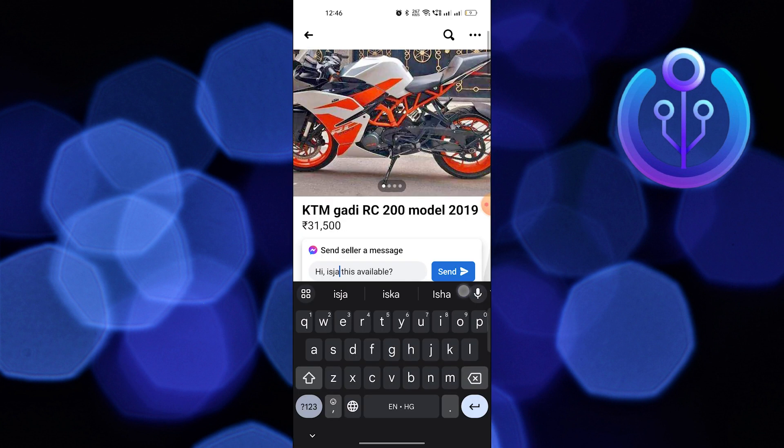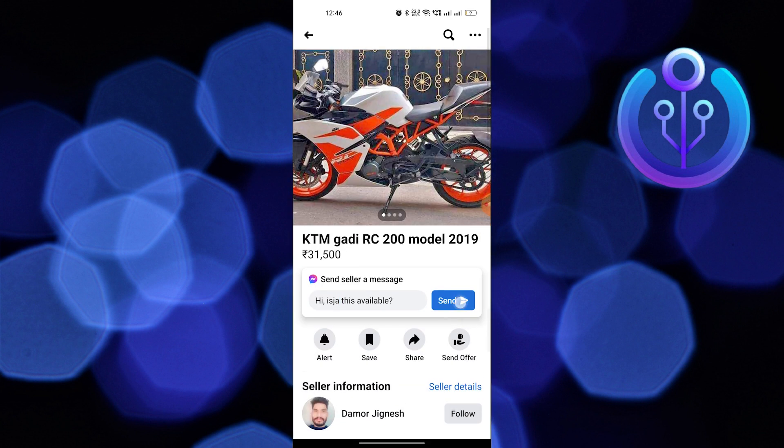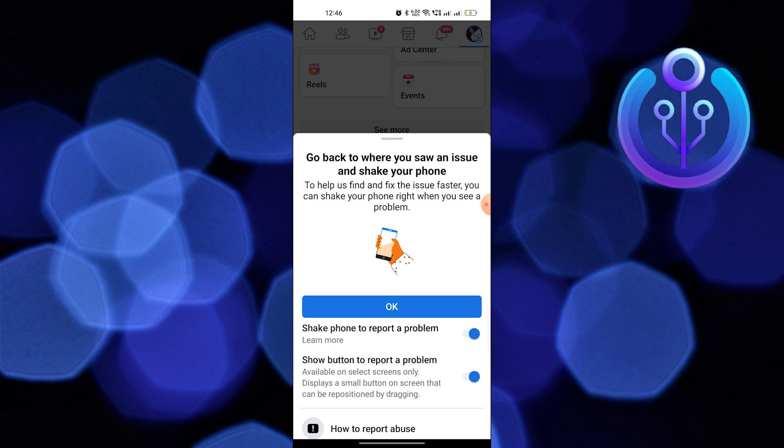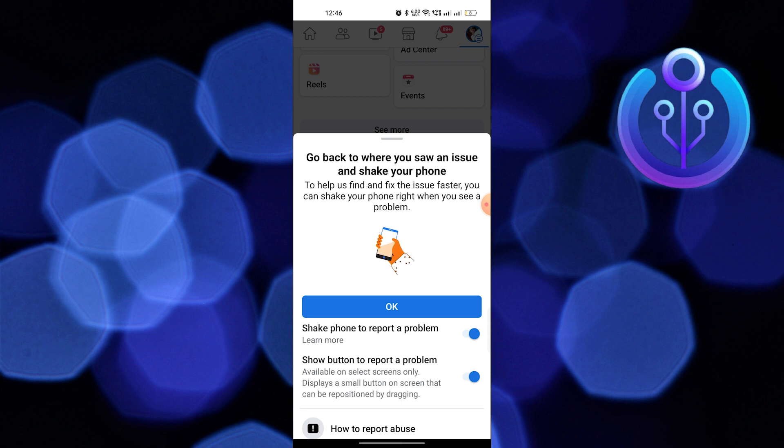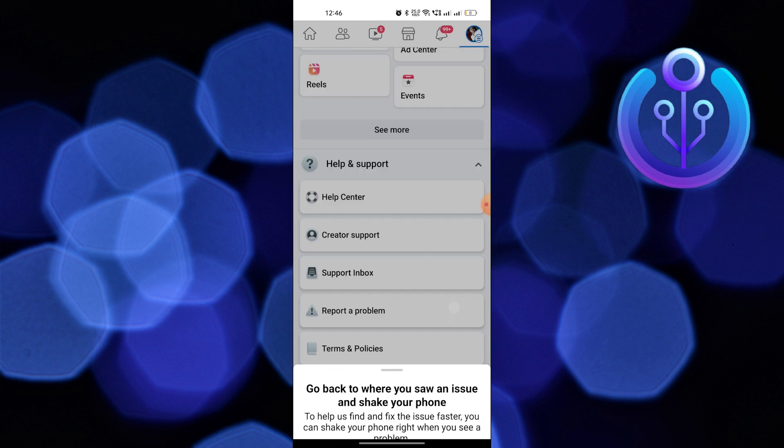Type a message and send it to the seller. Go back, scroll down and click on save. Select report a problem.